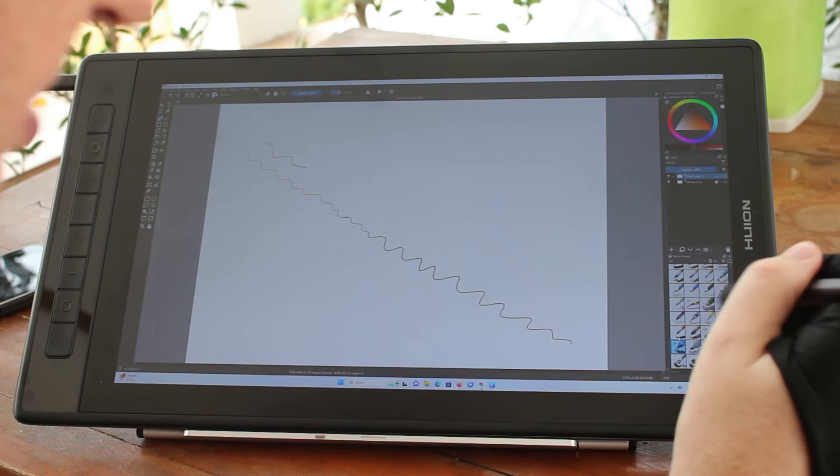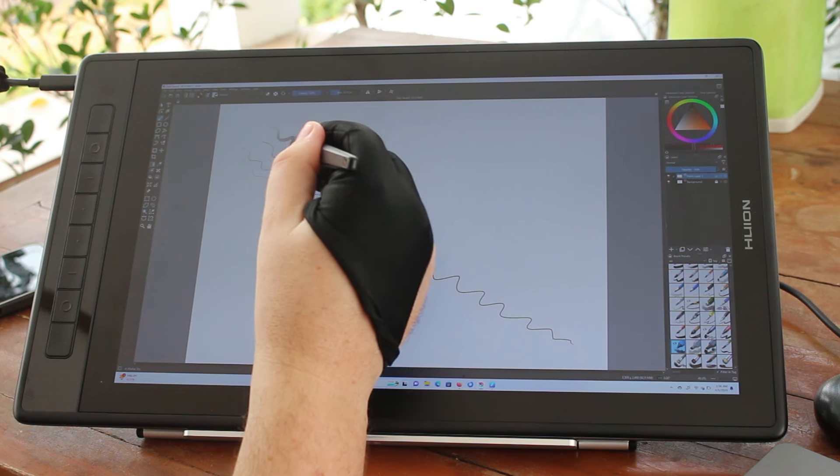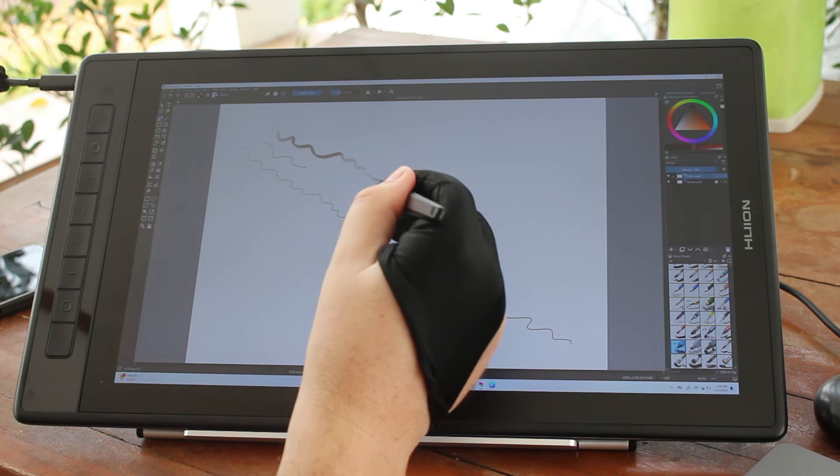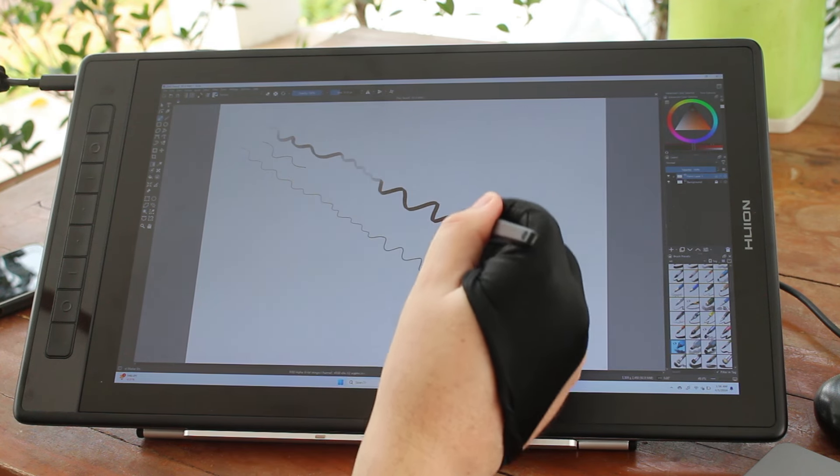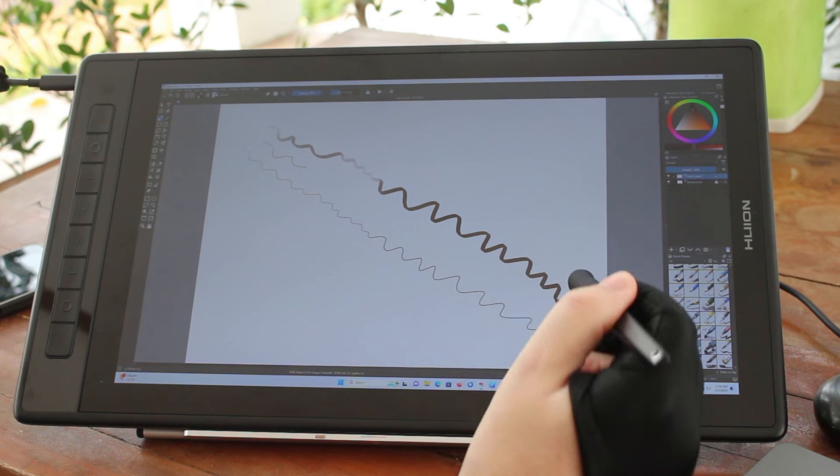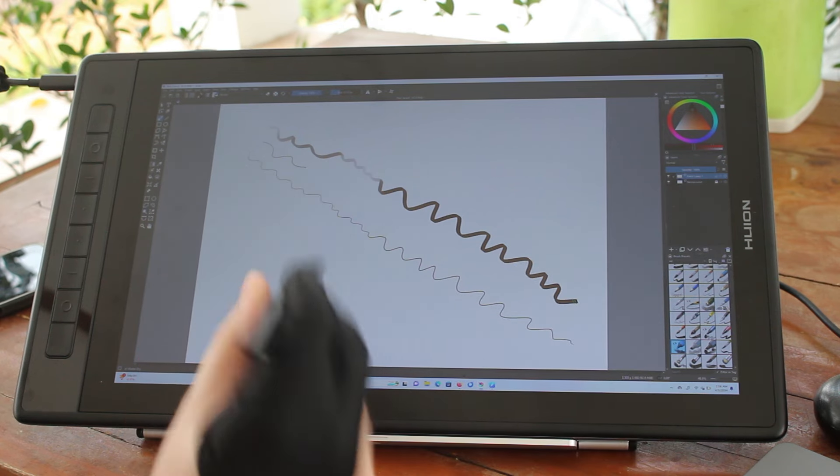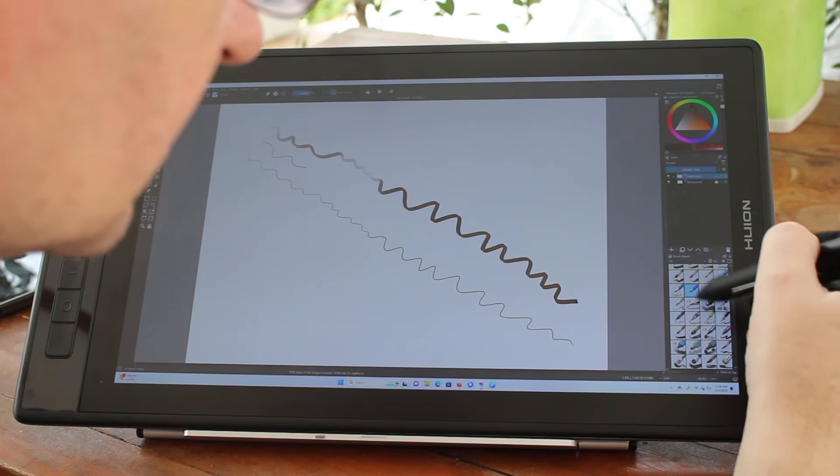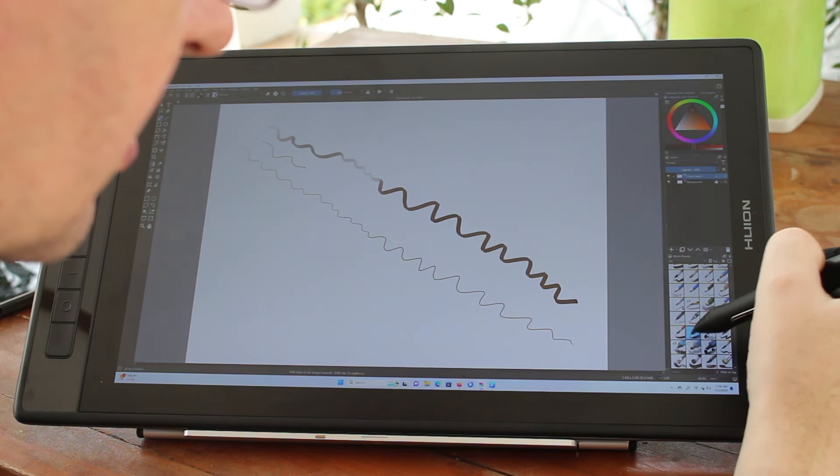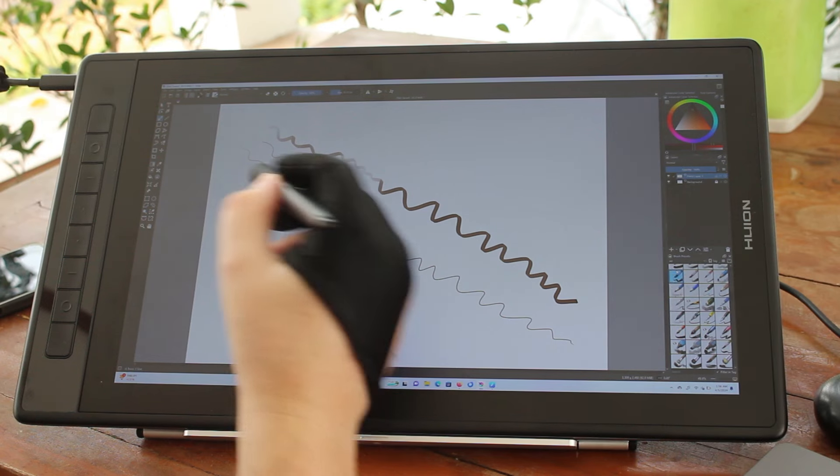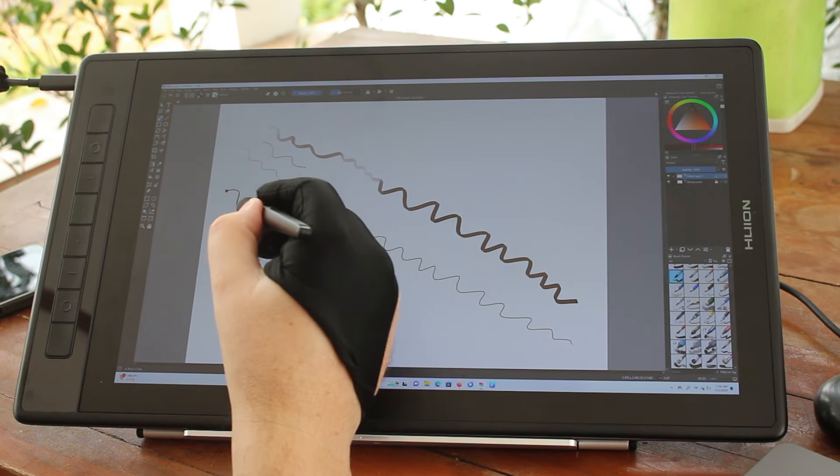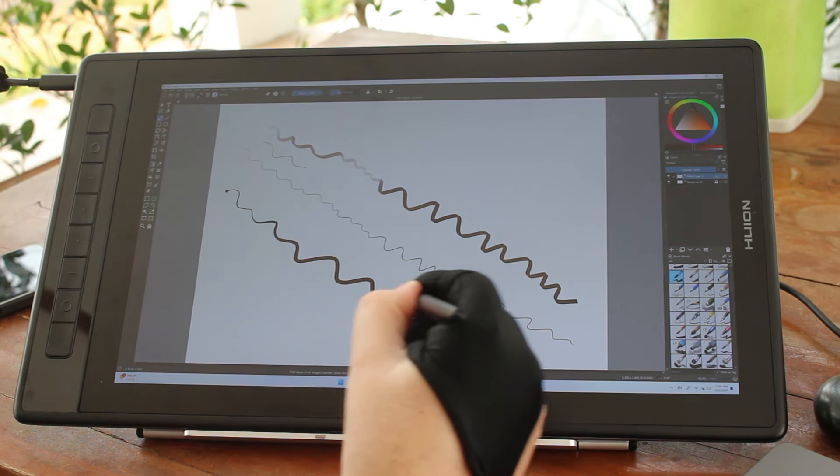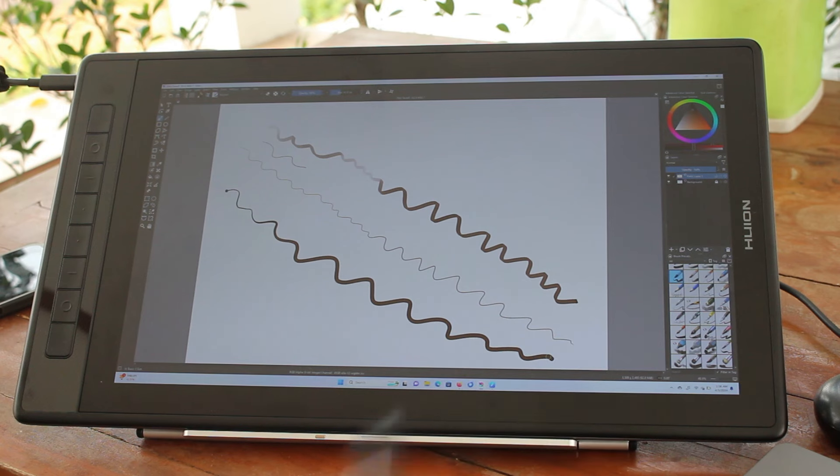Maybe I should use something else. Sometimes it will adjust the lightness of the color. Ok, this tool, we can see the pressure level very clearly.